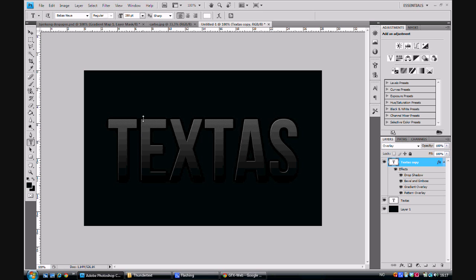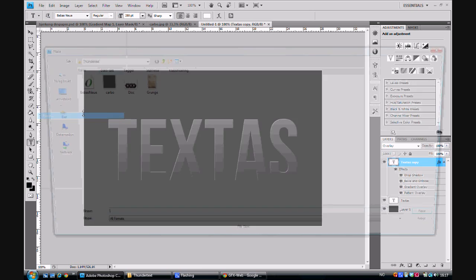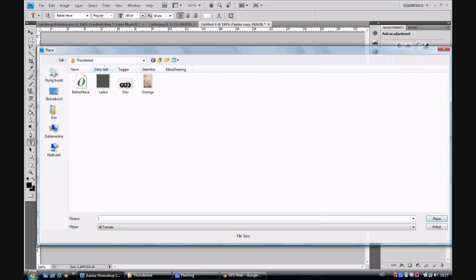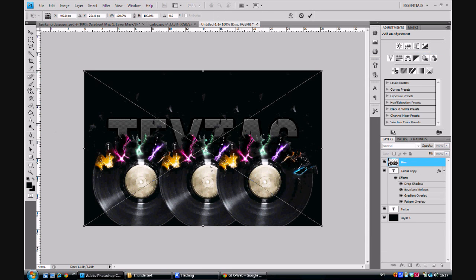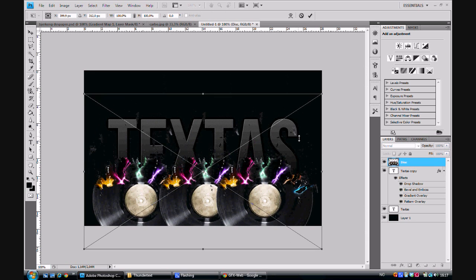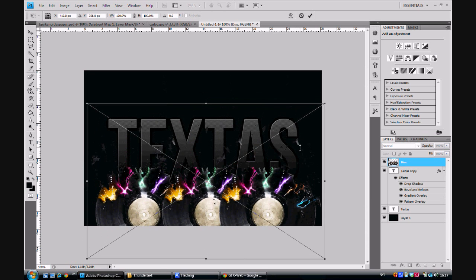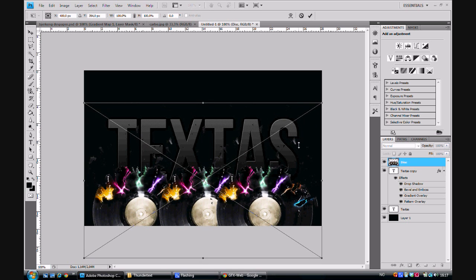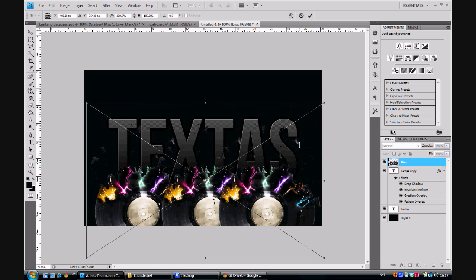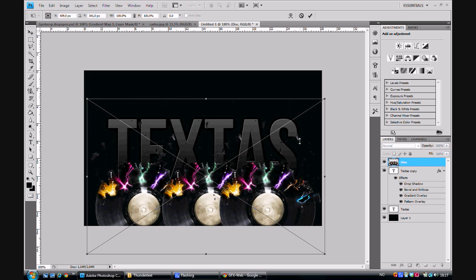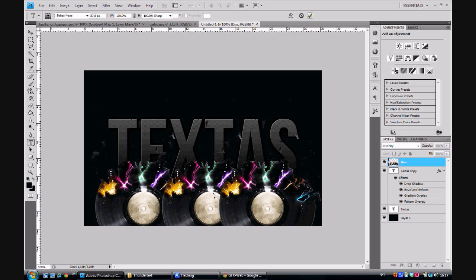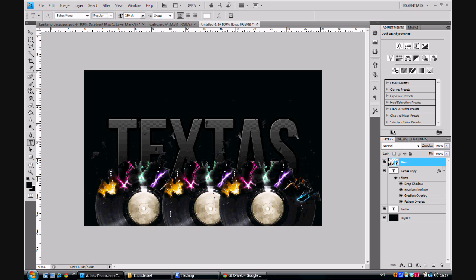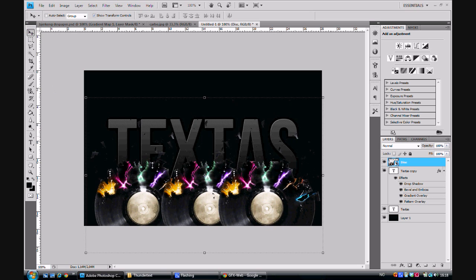To start with we want to go to File, press Place, and place the disk render that was in the pack. Now, we put this render on the bottom of the image and we will have the cracks on the bottom of the text. We don't want the circles we got here on the text, so watch out for having it too far up on the text.